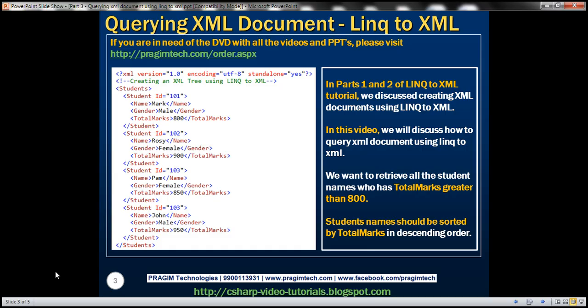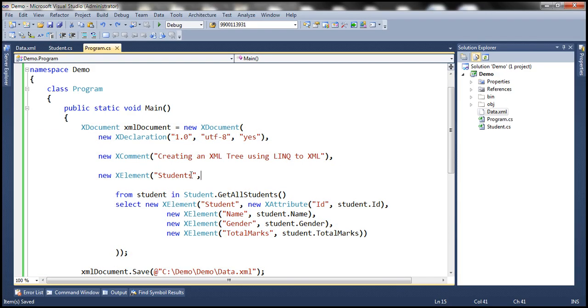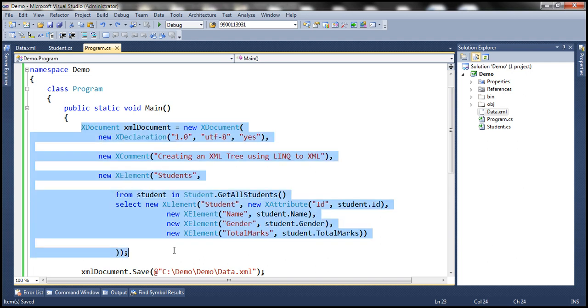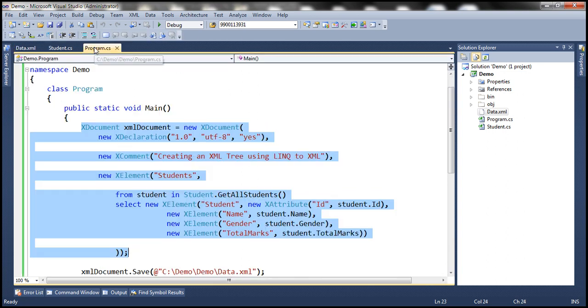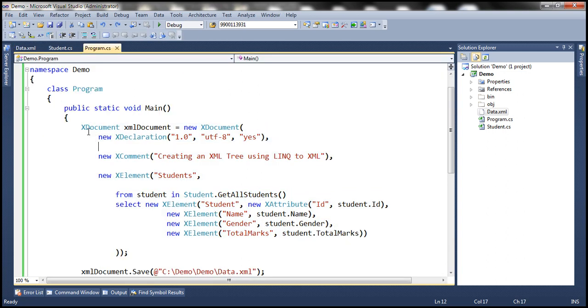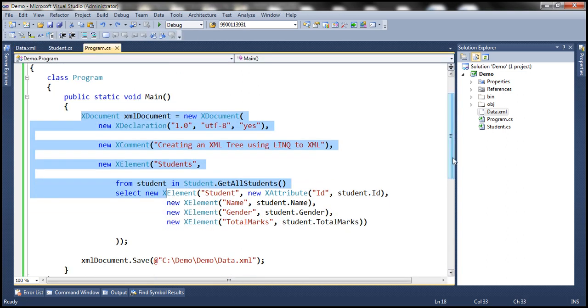Let's flip to Visual Studio. This is the same example that we worked with in the previous video session. This is the piece of code that helped us create this data.xml file which contains student data. So let's delete this piece of code and write our LINQ query instead.